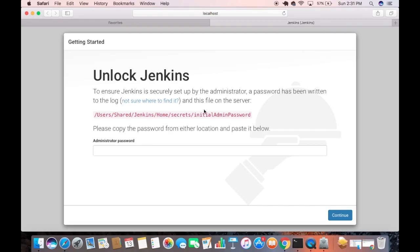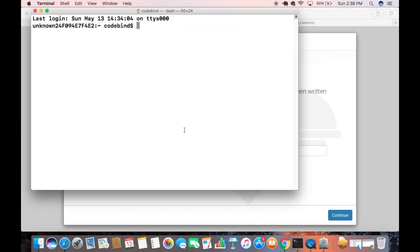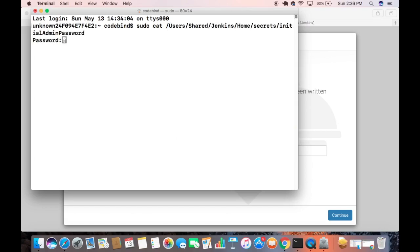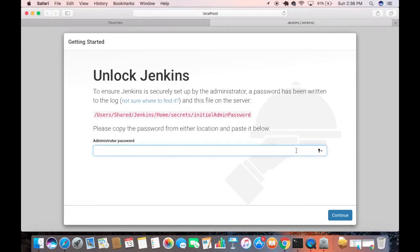The initial admin password required to unlock Jenkins is saved at the path shown on screen. Copy that path, then open your terminal and type: sudo cat [paste the path], then press Enter. Enter your Mac password and press Enter — you will see the initial admin password. Copy that password, paste it into the Administrator Password field in the browser, and press Continue.